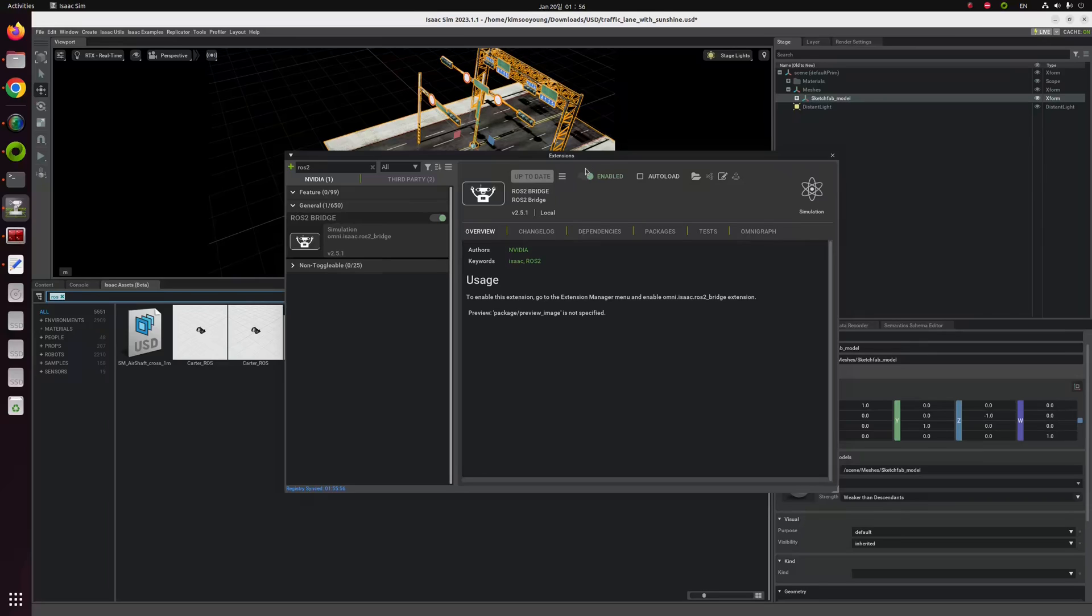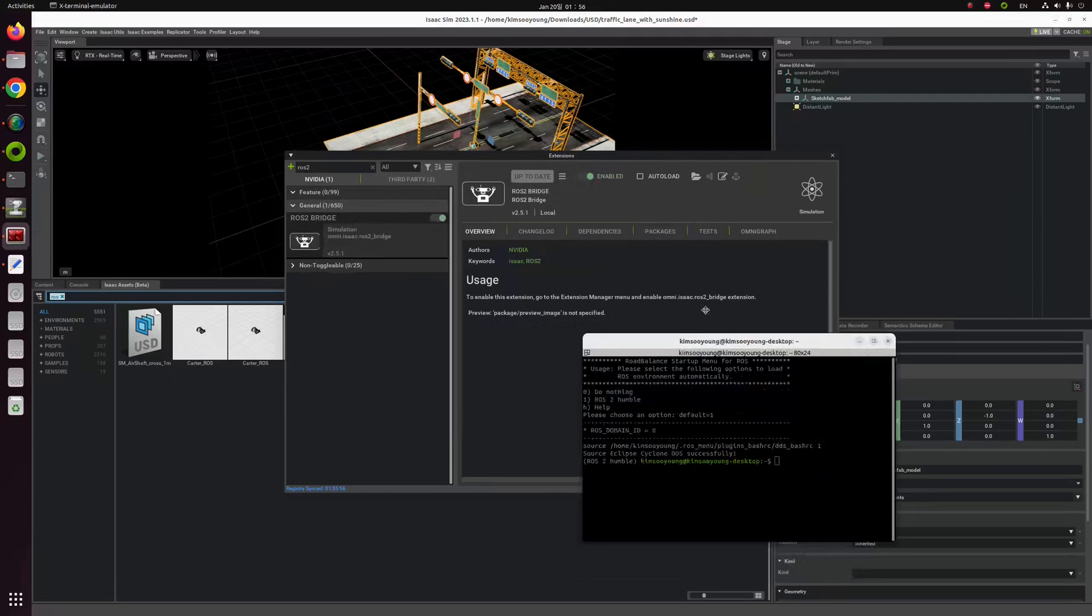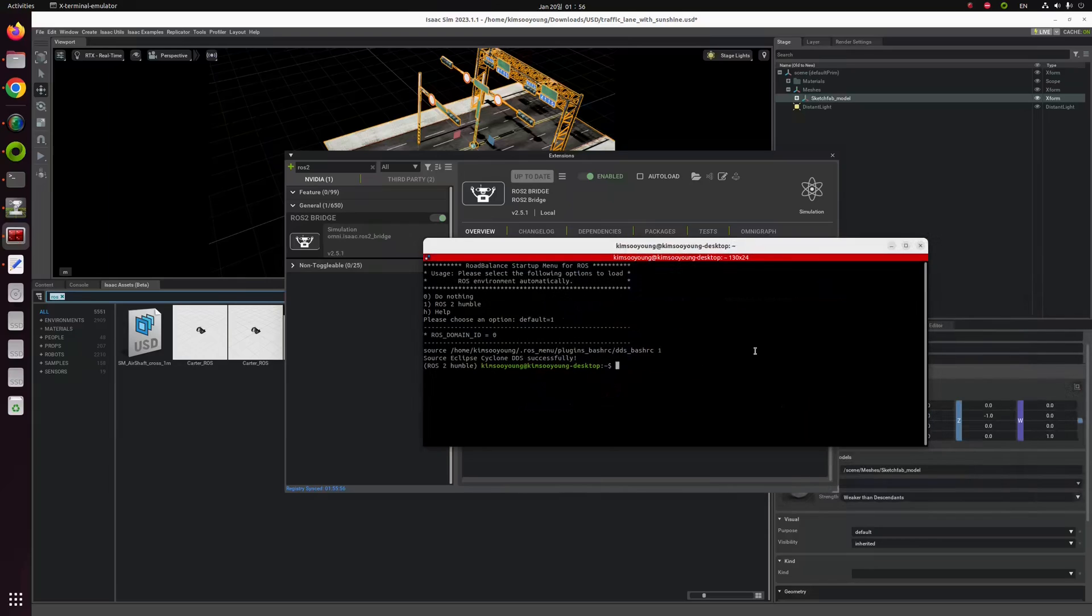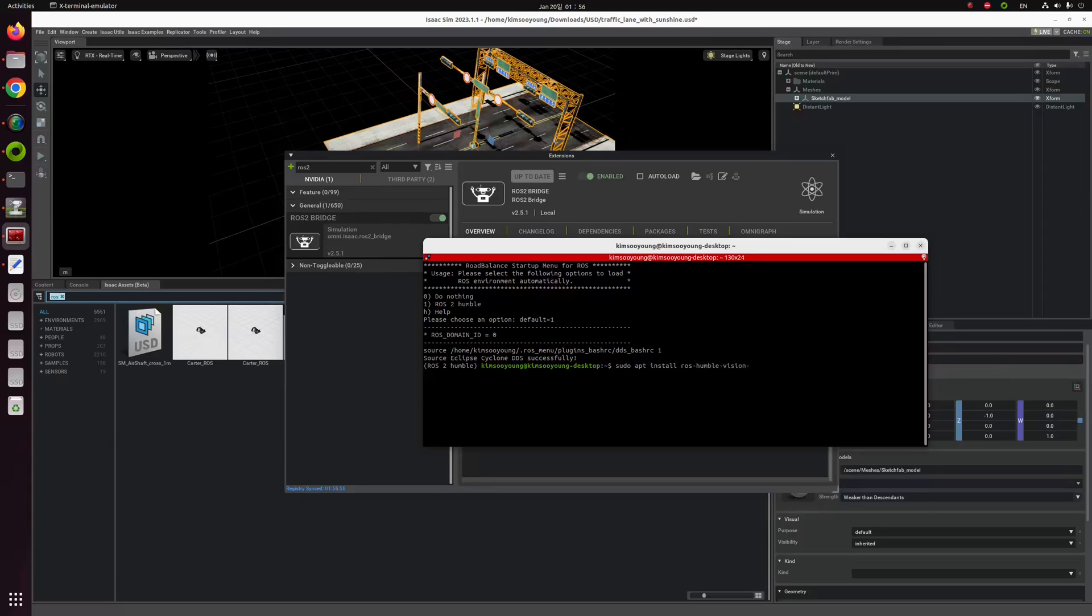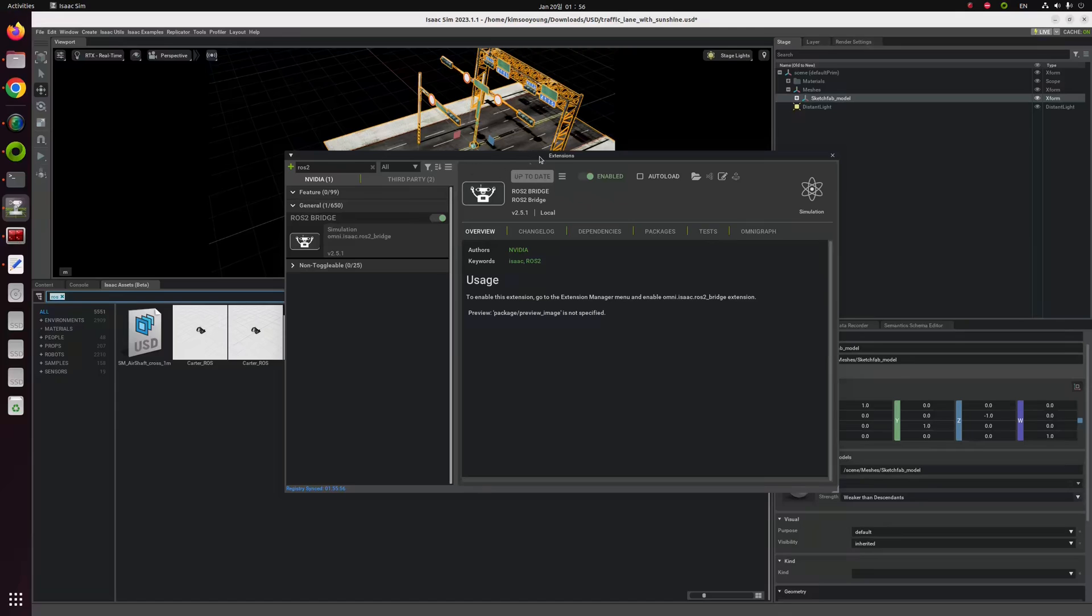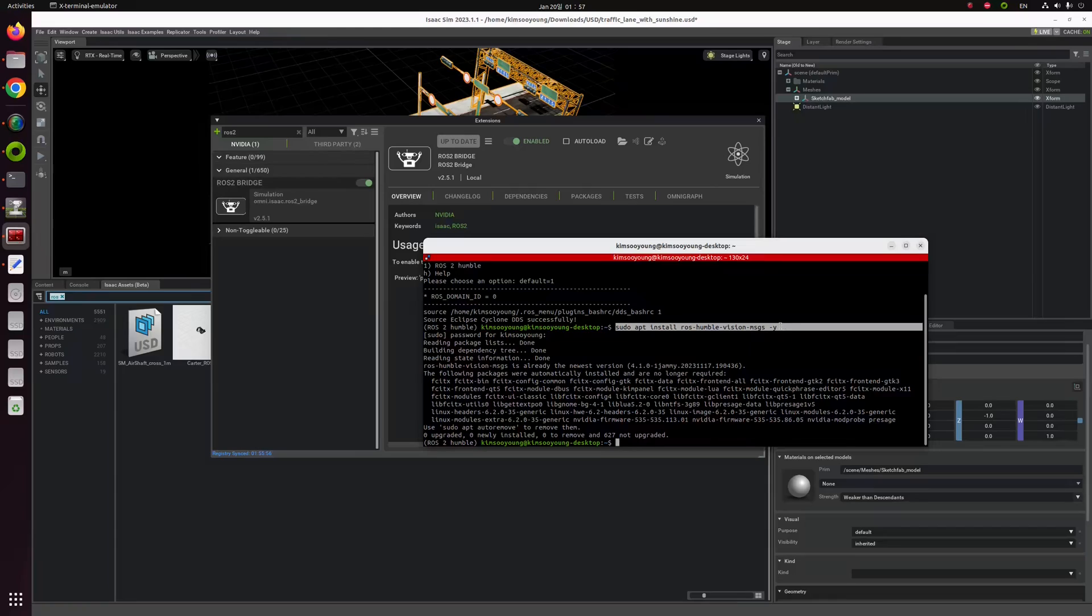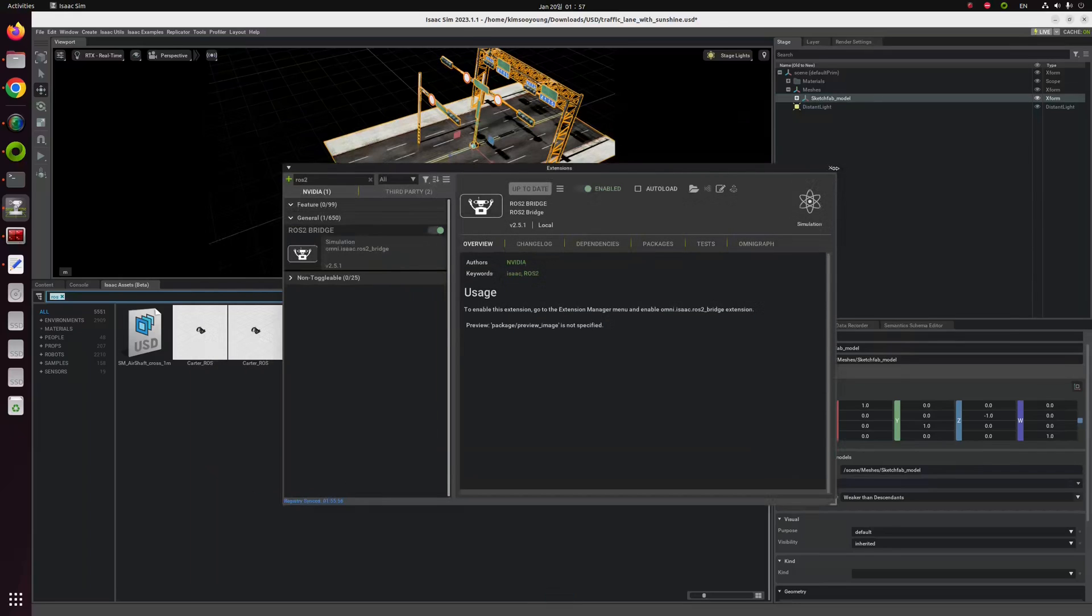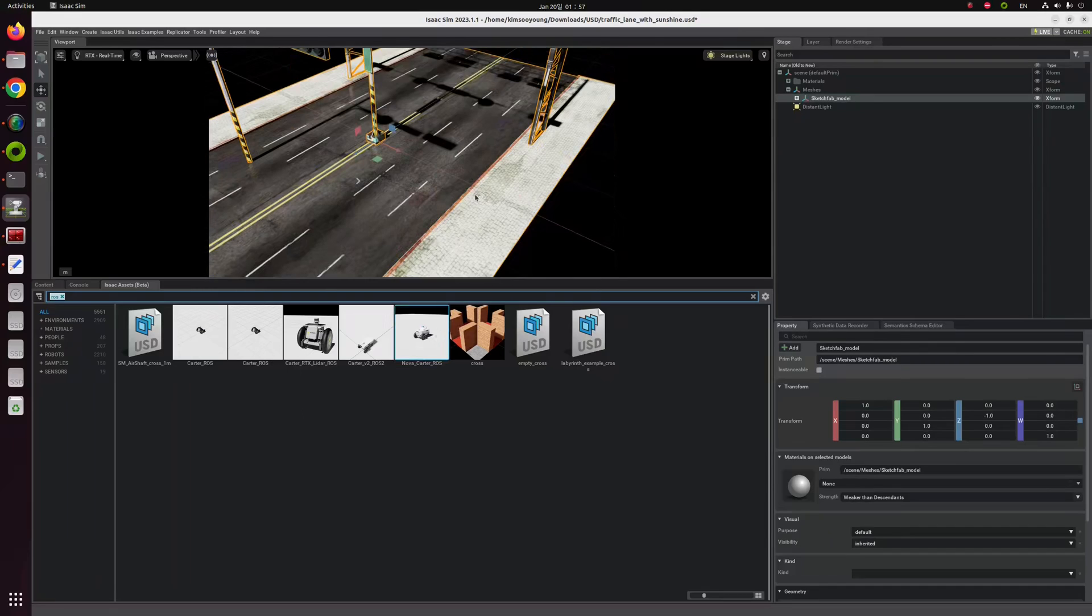But in this step, some of you will encounter the error that says you failed to enable ROS2 bridge, something like that. That is because you don't have a specific package of ROS2. You can resolve this with this command: sudo apt install ros-humble-vision-messages -y. So I already installed this package. I hadn't encountered any error in this process. But if you type this command and install this vision messages, you will not encounter this kind of error.